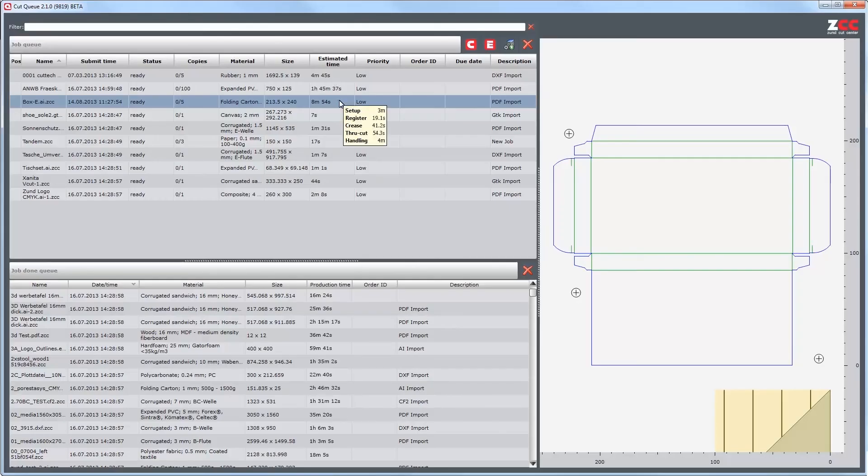And now, the estimated time is showing both times for setup and handling for all copies.